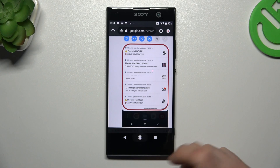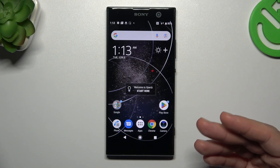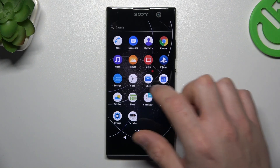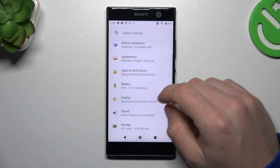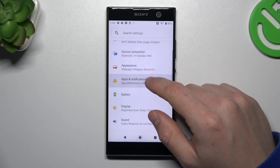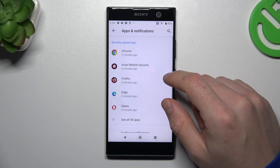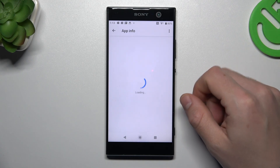You can try to remove it by two ways: system settings, and then using an app. Now I'm going to show you the first method. Go to Settings, then go to Apps and Notifications, and tap on all apps.